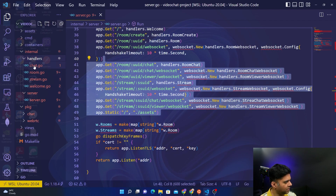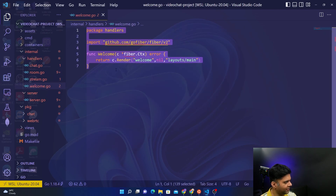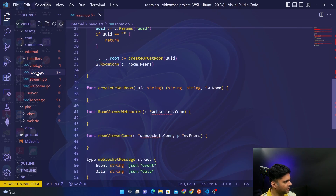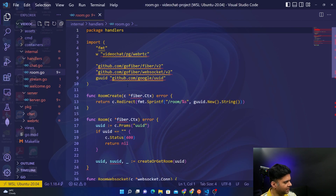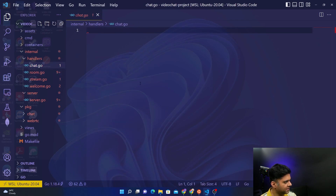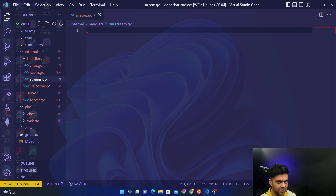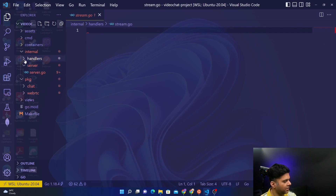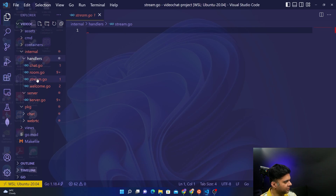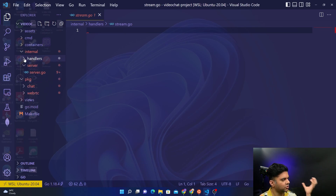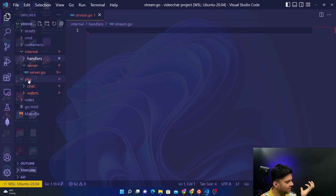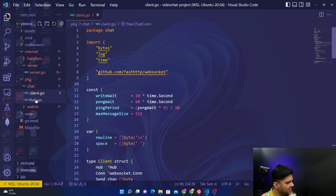To handle these routes we need handler functions which we need to create — for chat, room, stream, and welcome. Welcome is set up, but room is very incomplete, stream is at zero, and chat is also at zero. So building those handlers should be our main priority. After we're done with the handlers, the actual logic stays in the package folder. The logic for chat — two files, client and hub — both are complete.